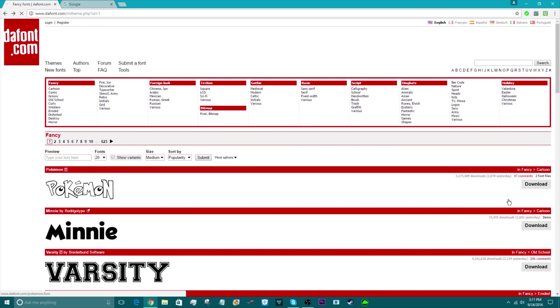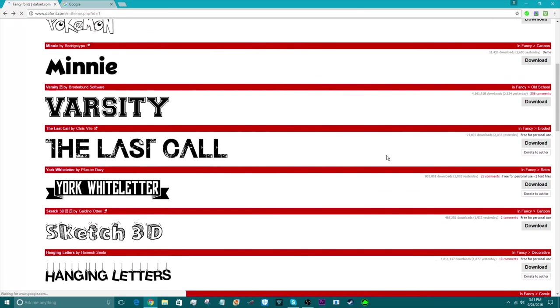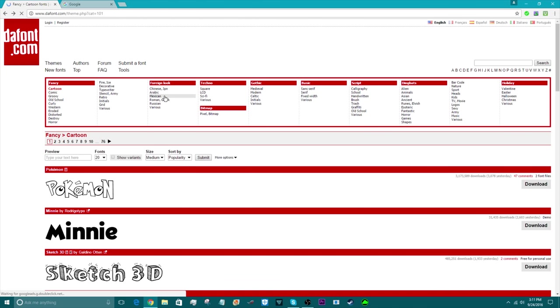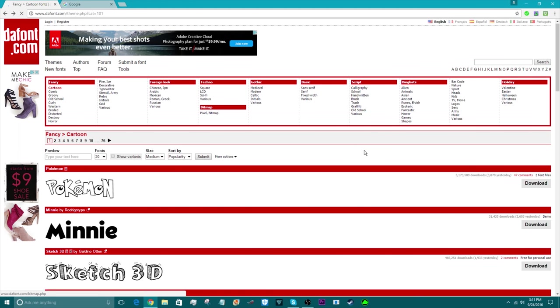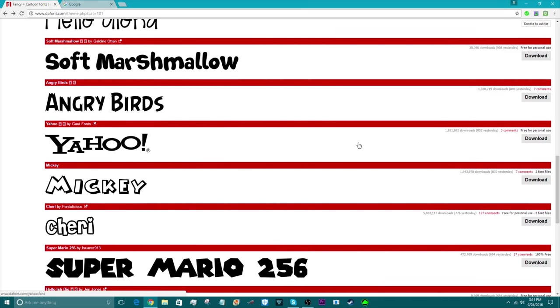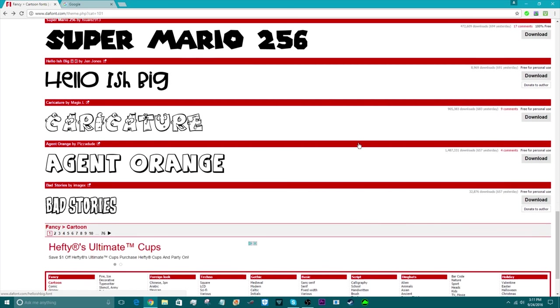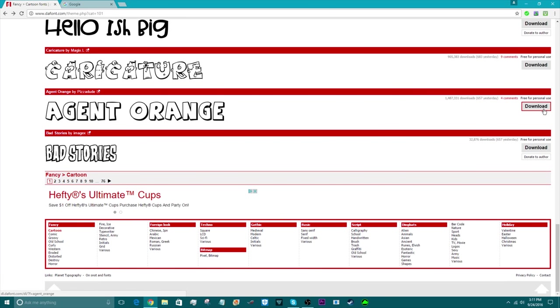Let me just go find it again. There it is. You just click download if it says free for personal use on the top. It's downloaded right down here.